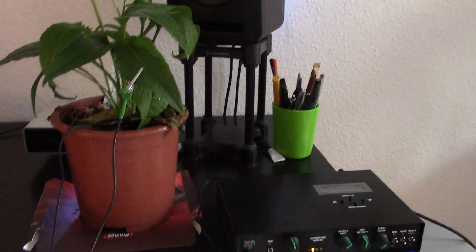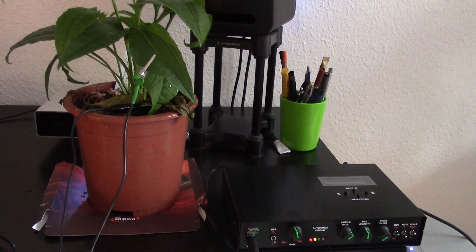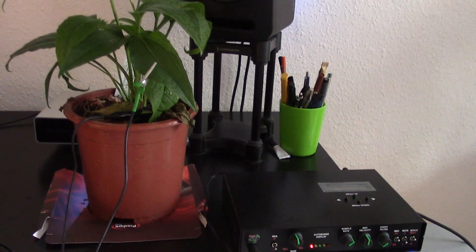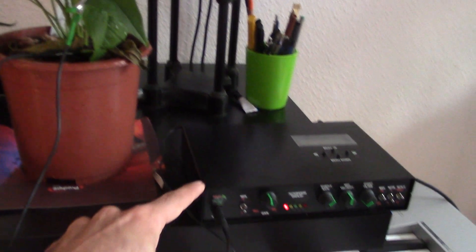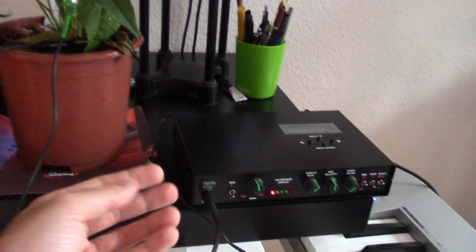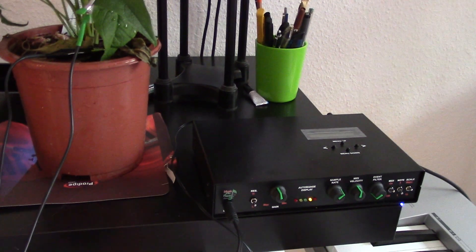So what I was doing before with the keyboard, now the plant is doing basically the same and it's using this device as if it was a keyboard.